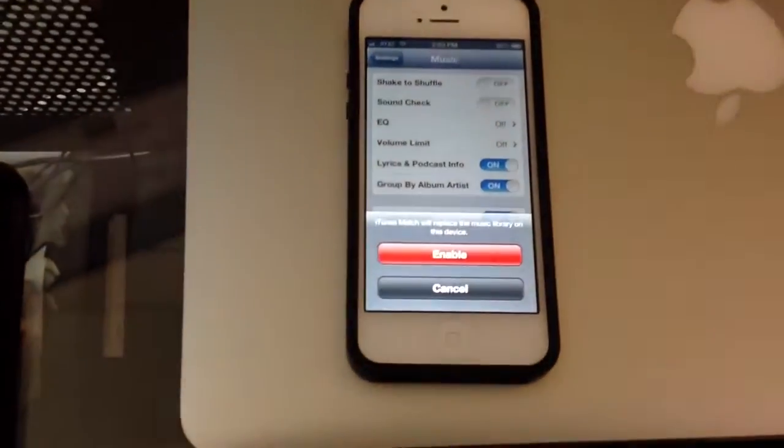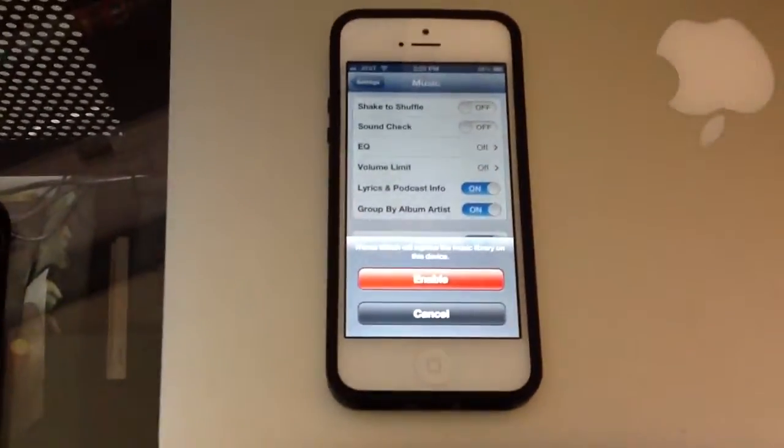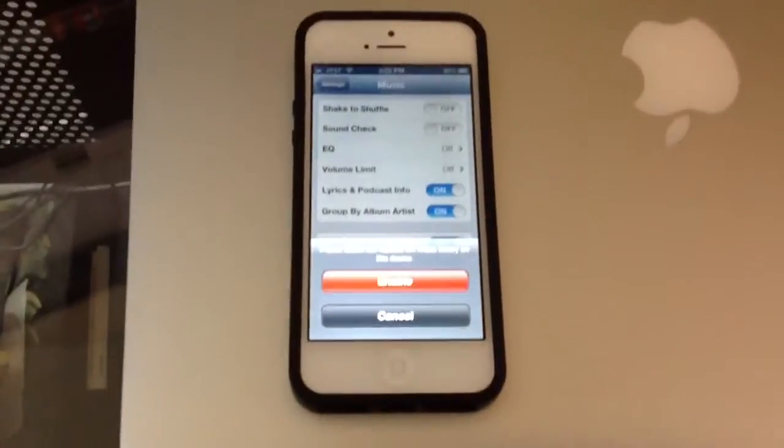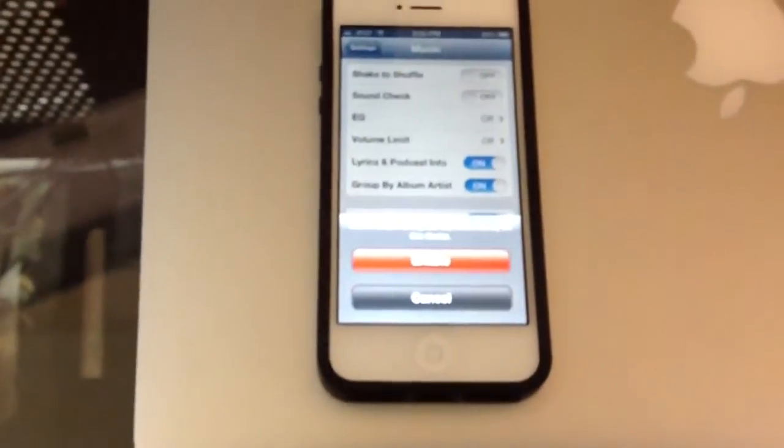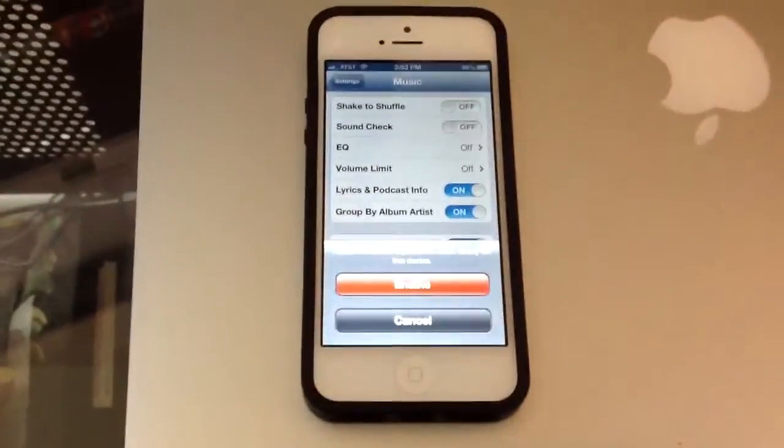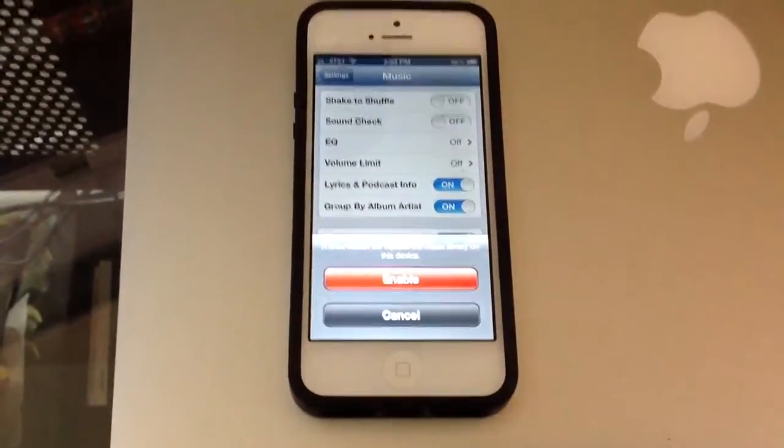Okay, I've entered my password. Let me hit OK. Now, it says iTunes Match will replace the music library on your device. If you don't want to do that, obviously select Cancel.